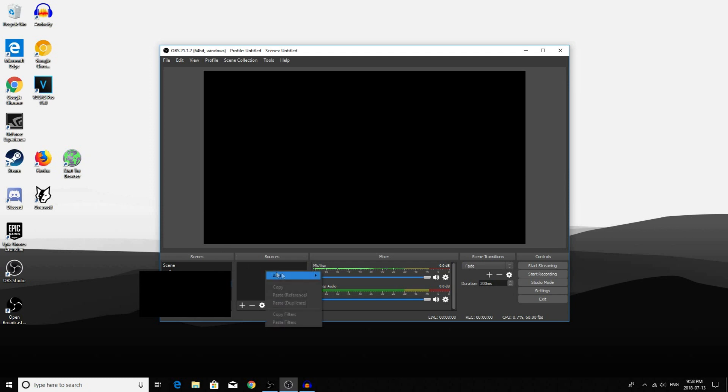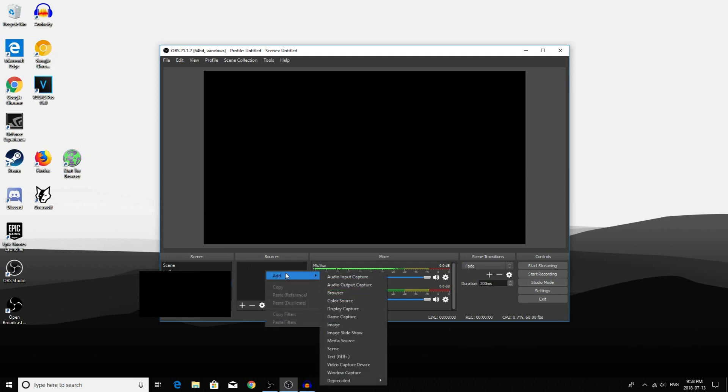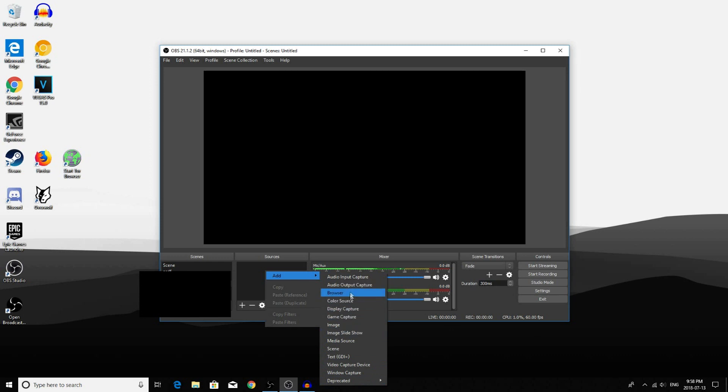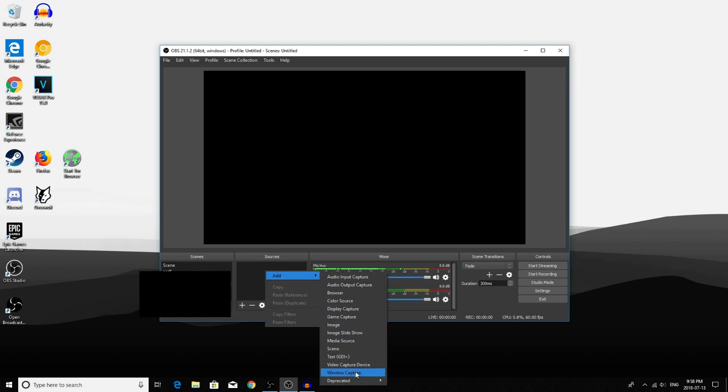Now right click and click on Add. You will see all these options pop up. But the options that you mostly will be using are Display Capture, Game Capture, and Window Capture.